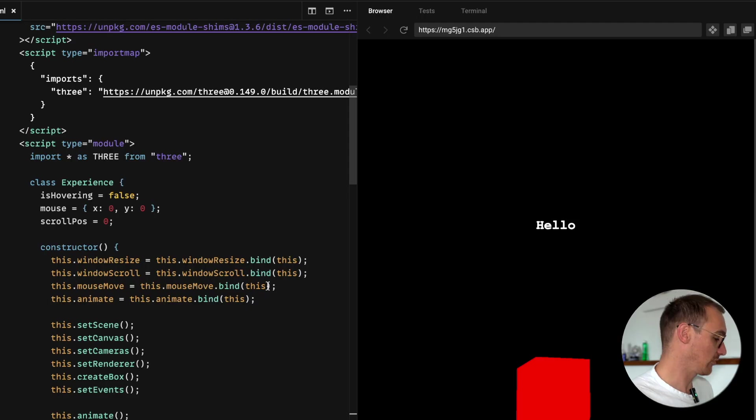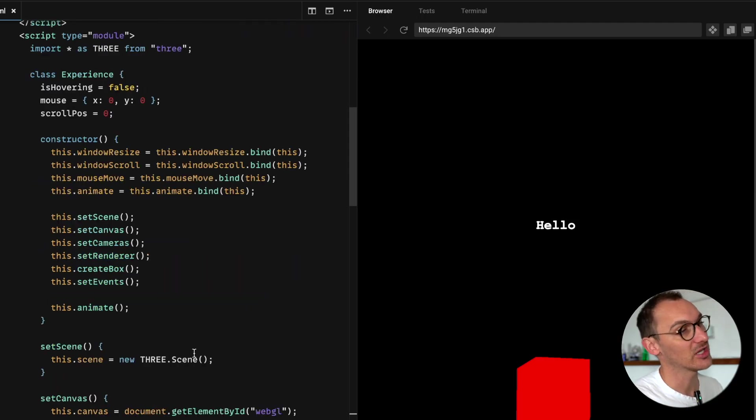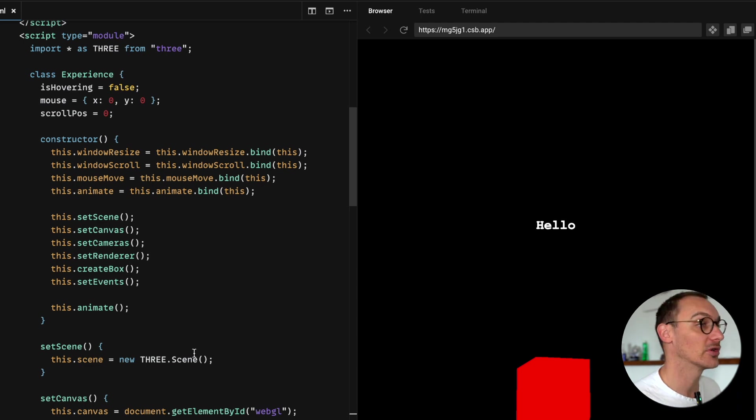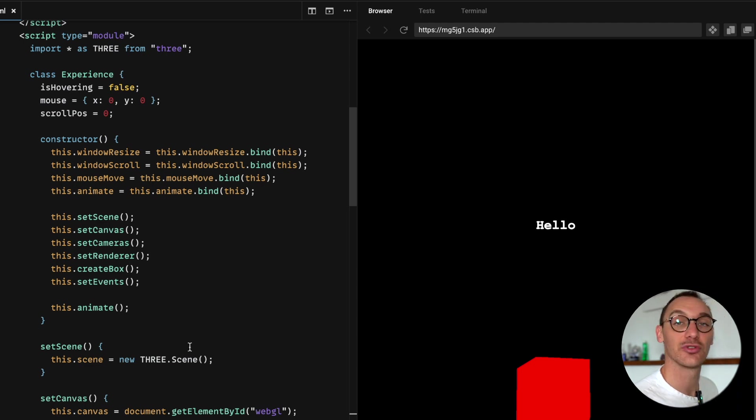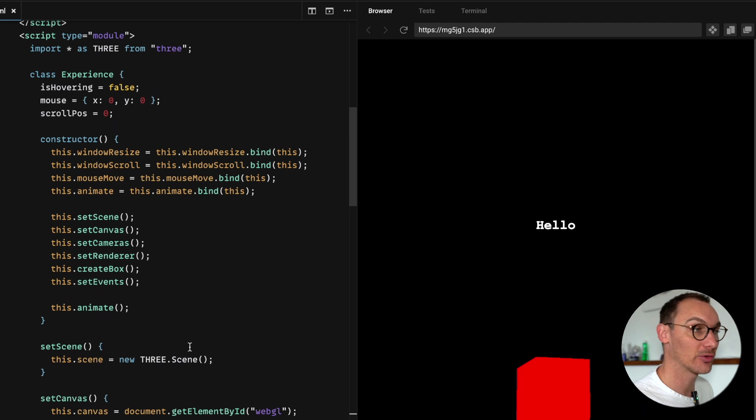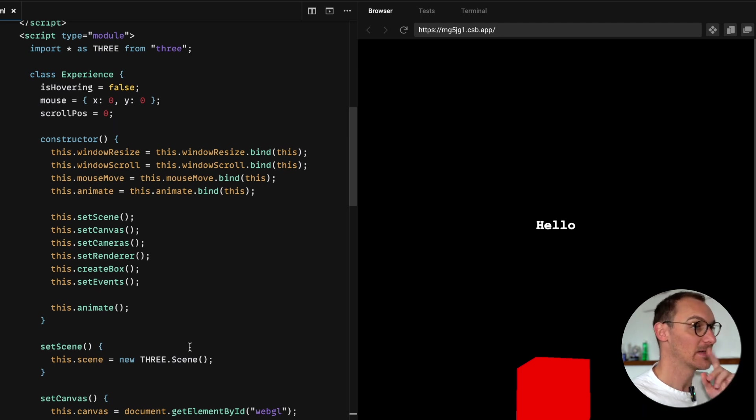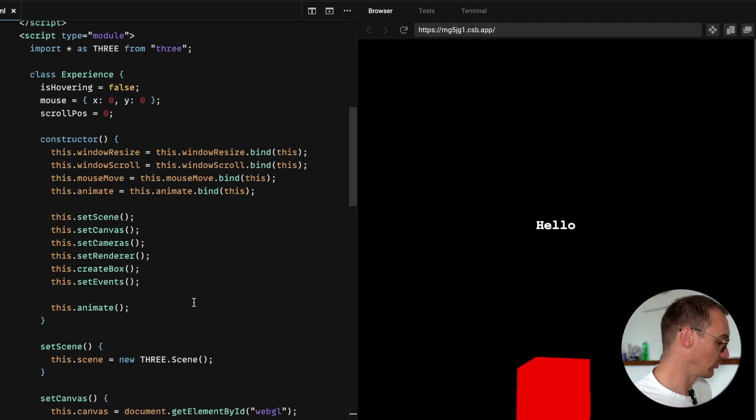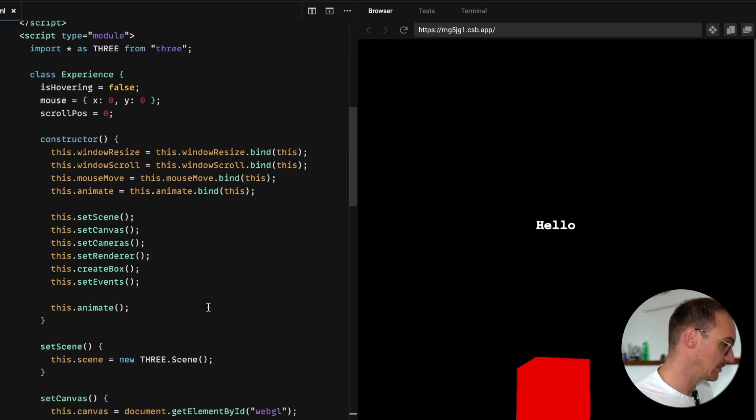So here we have the file that we were working in last time. It's slightly adjusted because I cleaned it up and did a little adjustment. You'll find a link to the code pen in the description, but it essentially is doing the same thing.